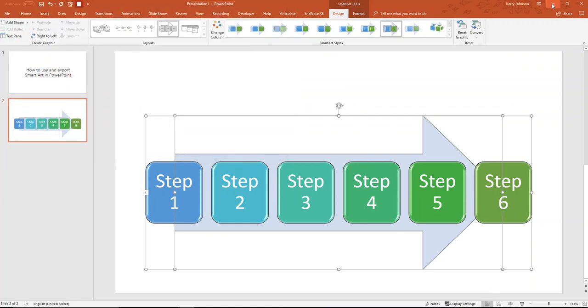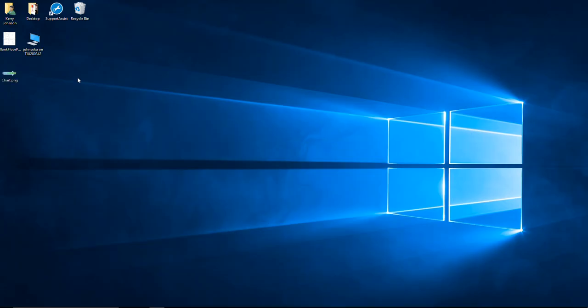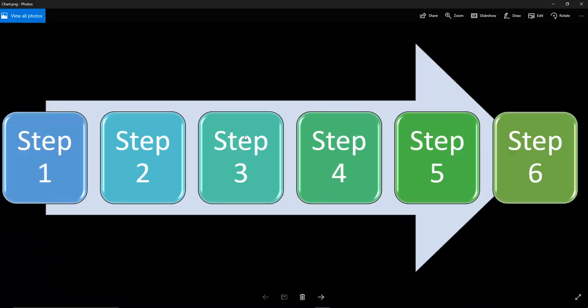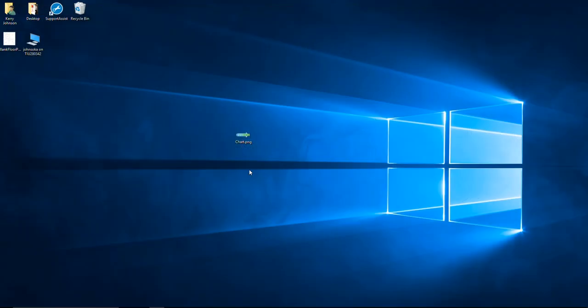And then if we go to the desktop and we click on Chart, we can see it saved there as an image, ready to insert or upload as a file, or whatever we want to do with it.